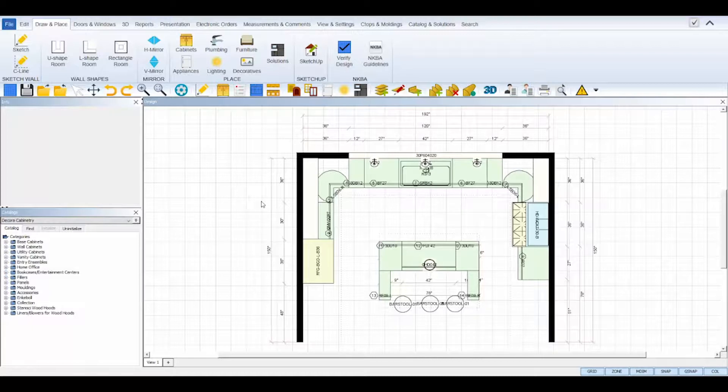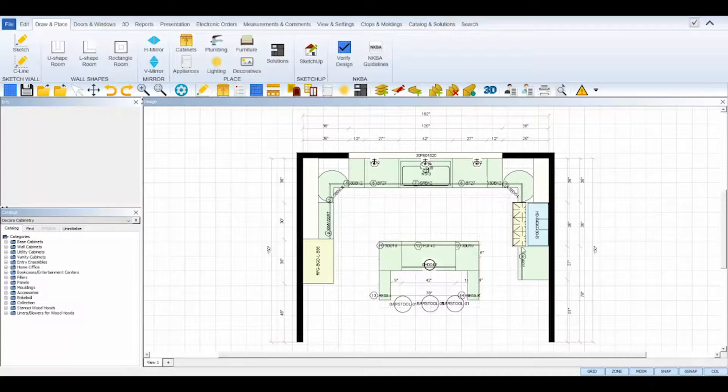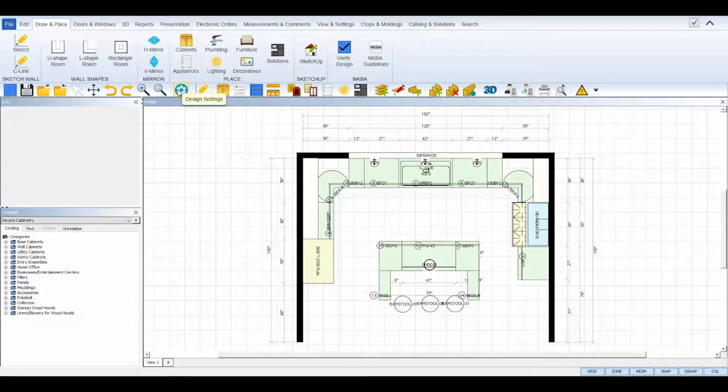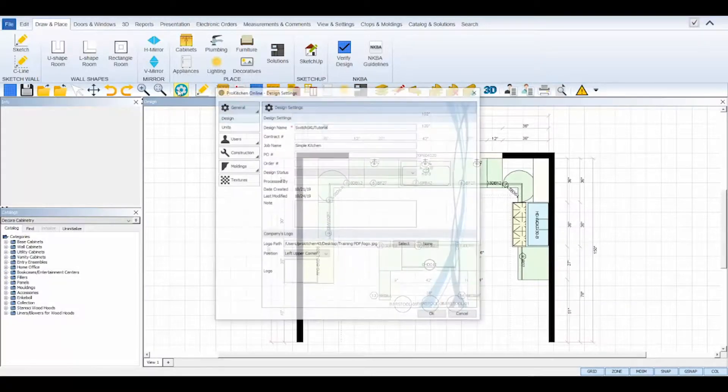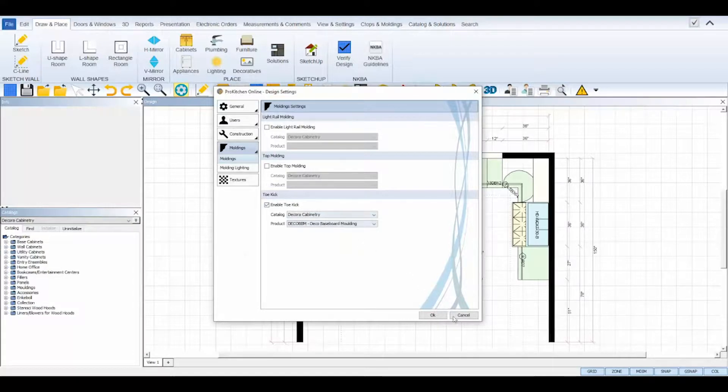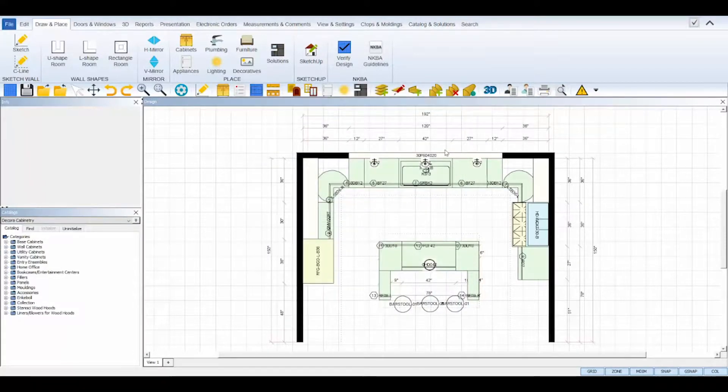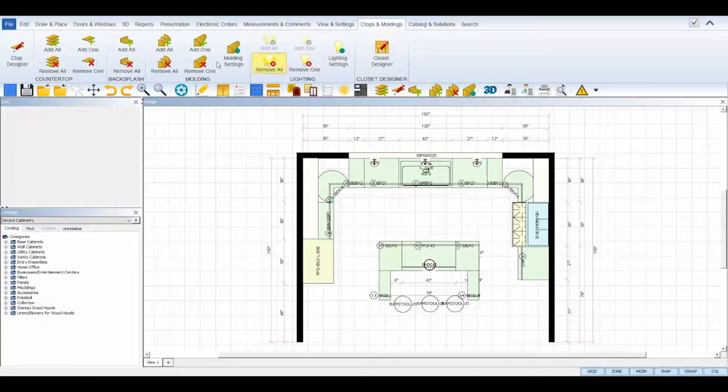Before you start the Switch SKU process, it's a good idea to remove your moldings first. This will save you the time of having to replace it twice. First, in the SKU Replace Items dialog box, and second, in your design settings under the Moldings tab. So navigate to the CTOPS and Moldings tab at the top, and click the Remove All Moldings icon.